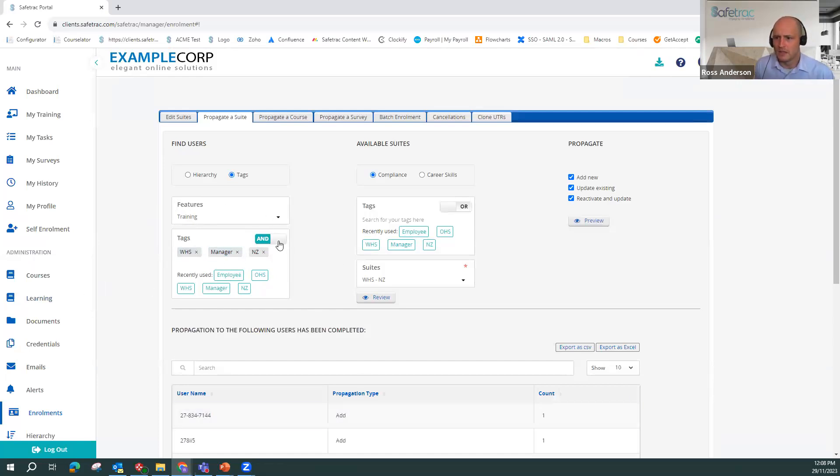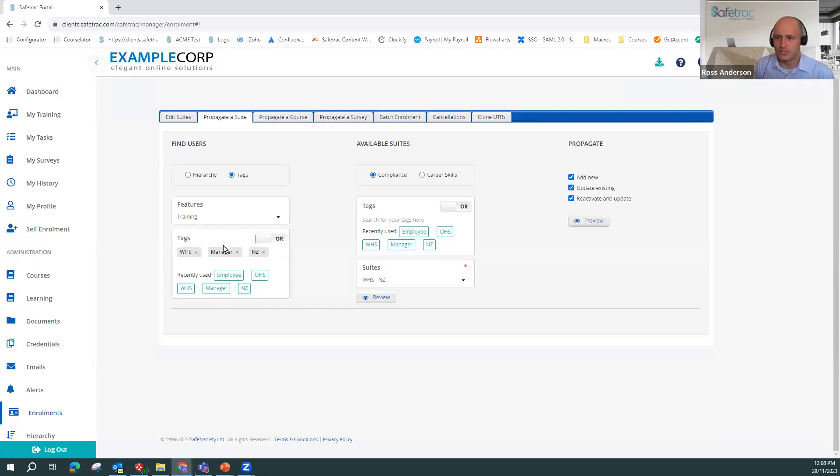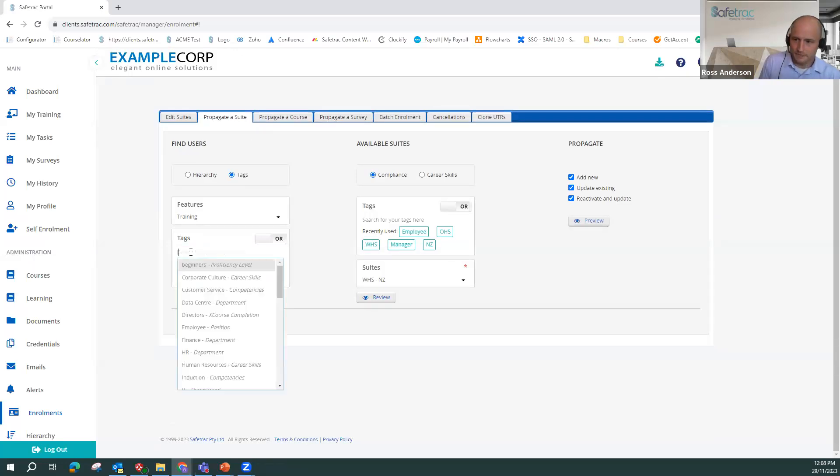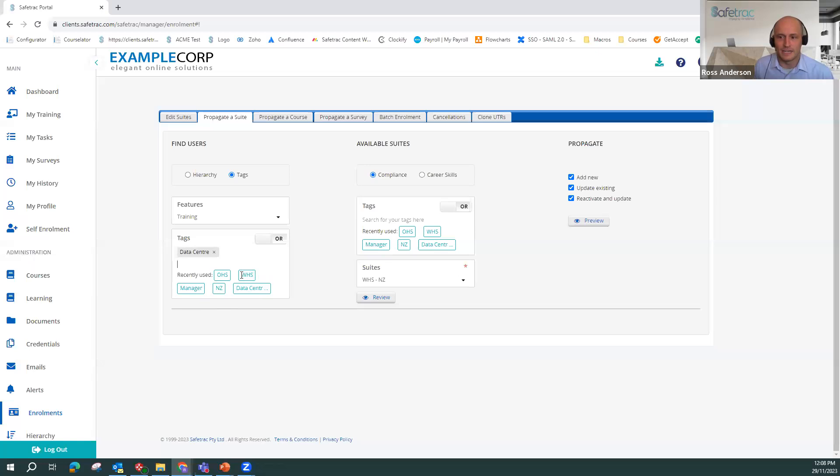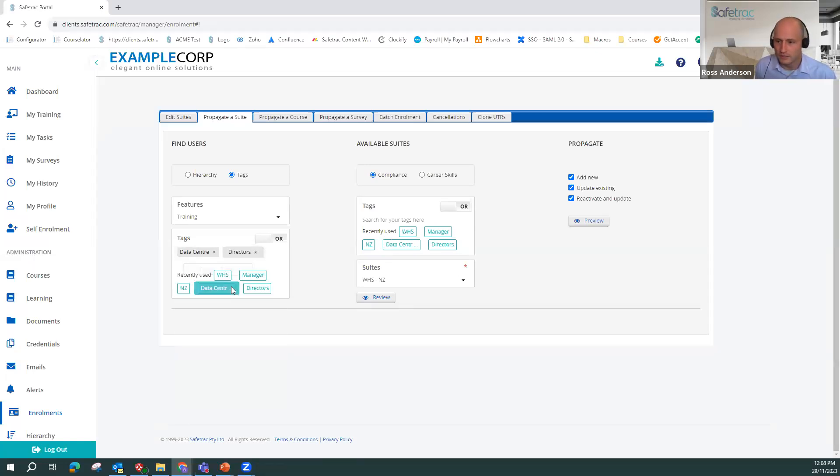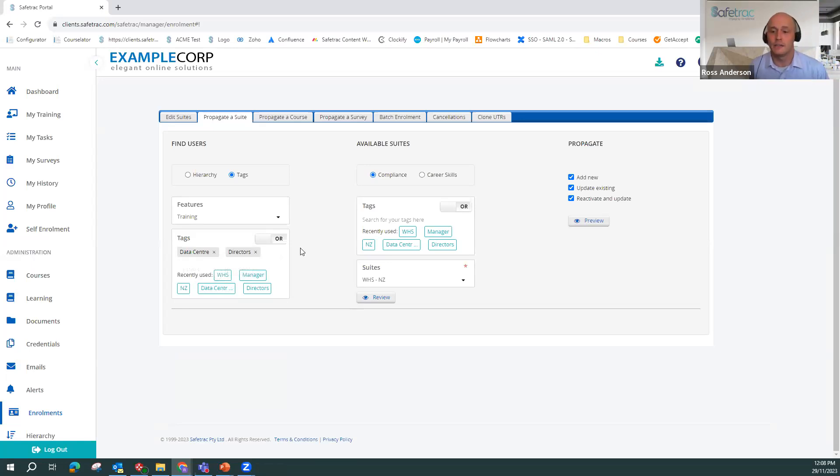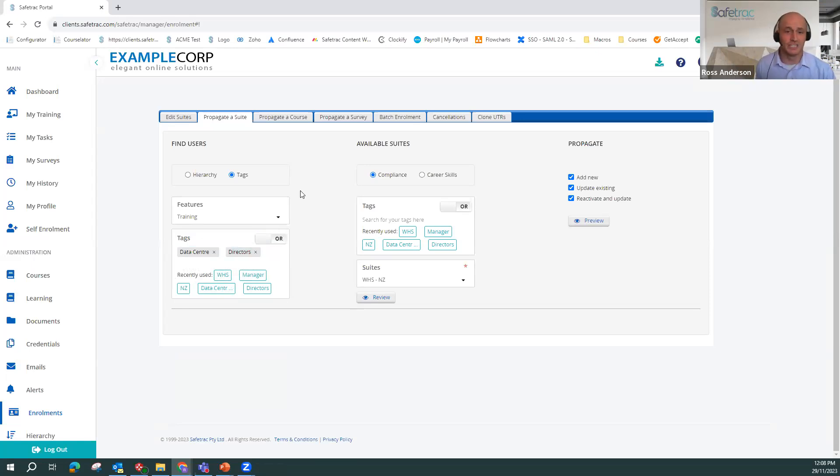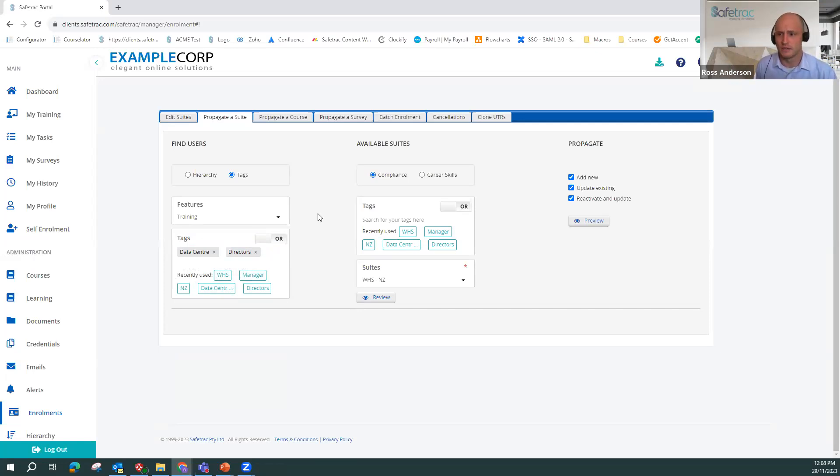And like I mentioned before, you could have tags for anything. If you wanted to send it via, you could have a data center or directors, literally anything that you want to use for sending out your training, we can use the tags. You can select both and or again, and use that to propagate it to users. So it just really helps to simplify how we can manage some of the more complex training requirements.